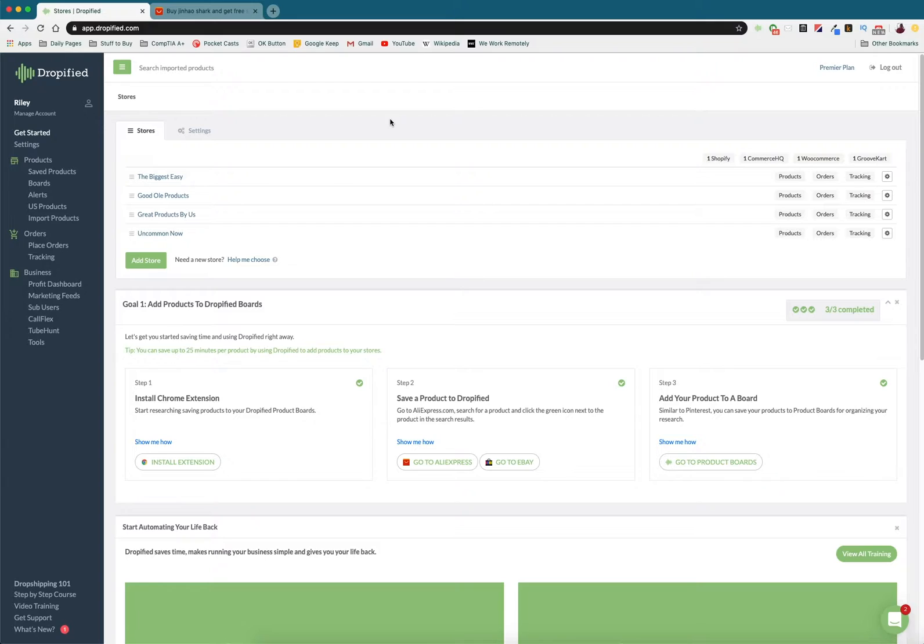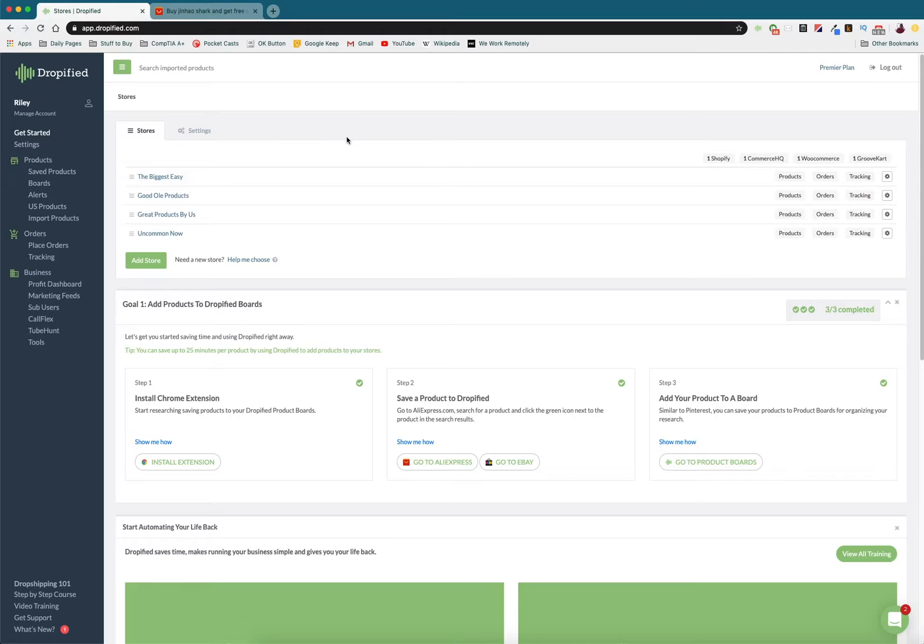So that if a customer places an order, you don't have to worry about them waiting extra long shipping times for things to restock. You just send it to a different manufacturer and they get their product totally normally. So let's get started.